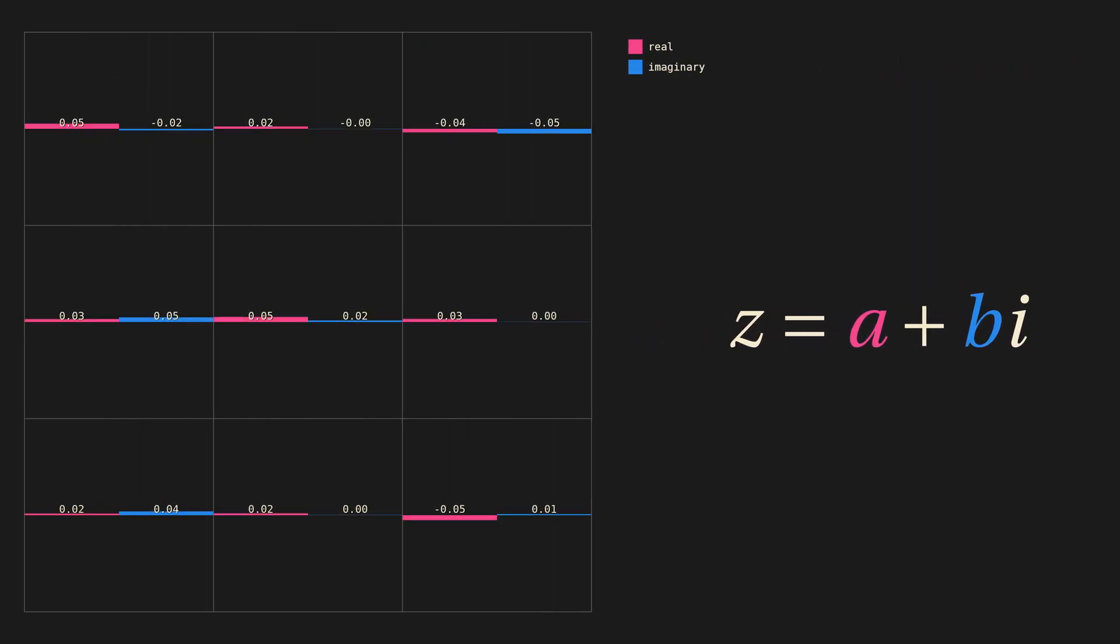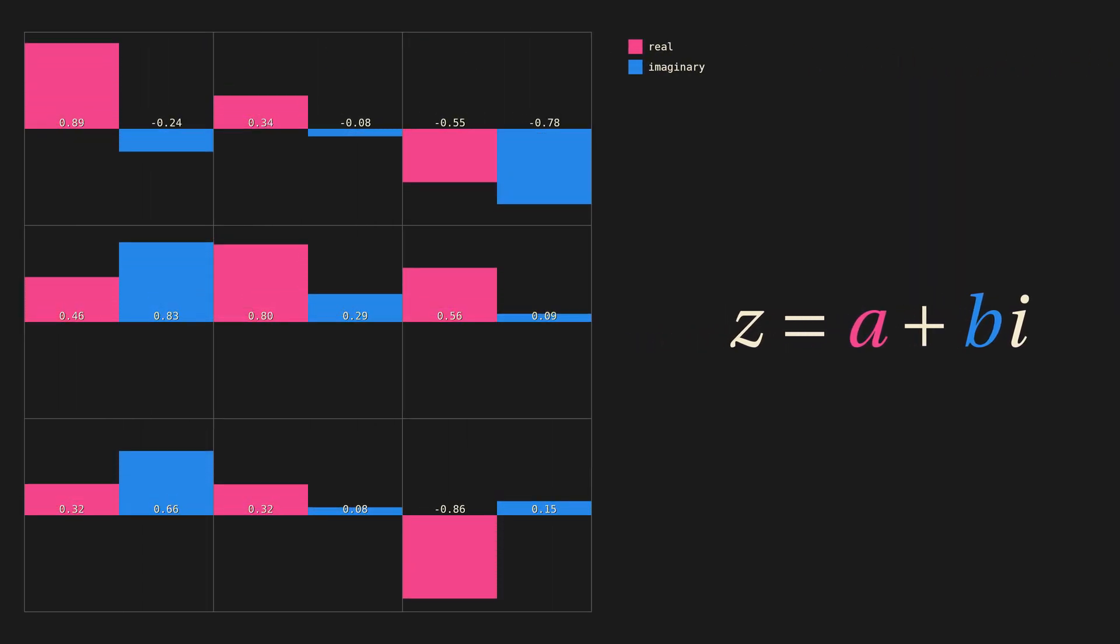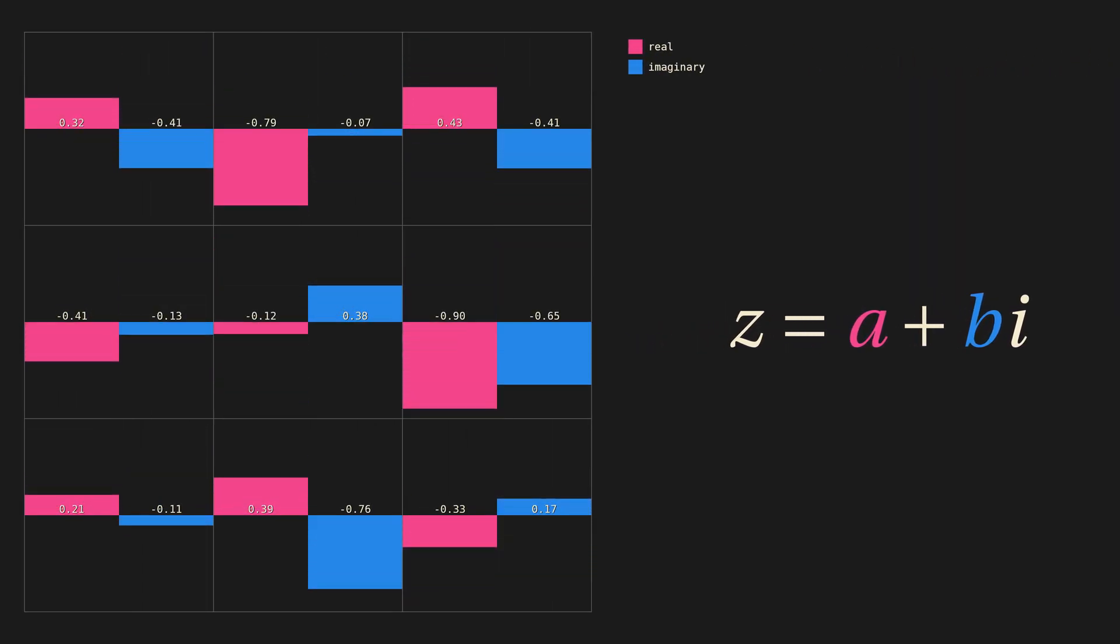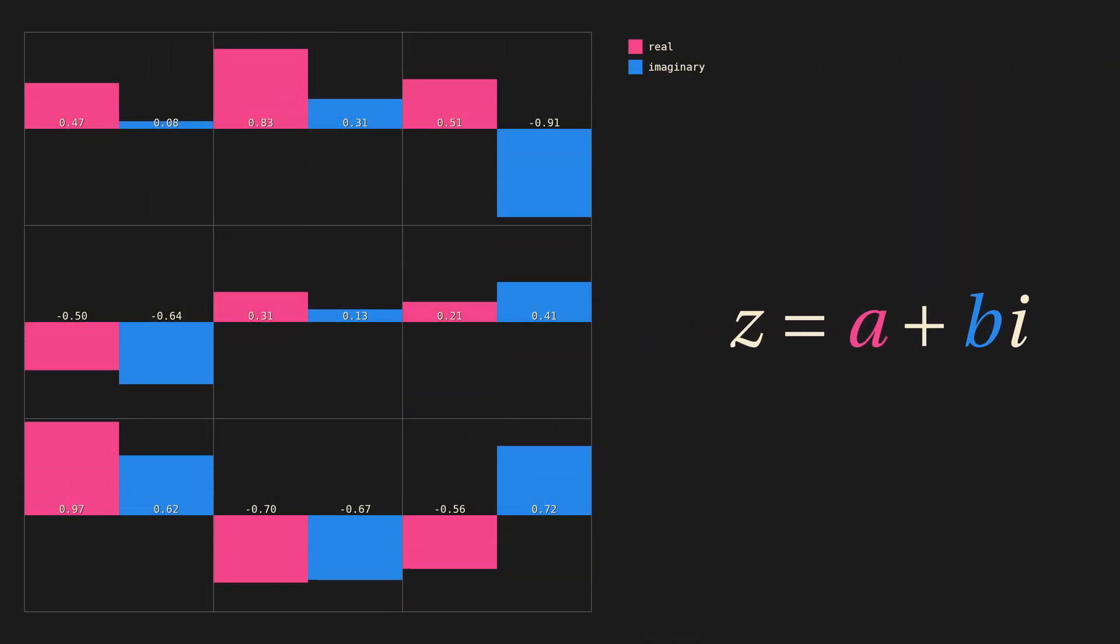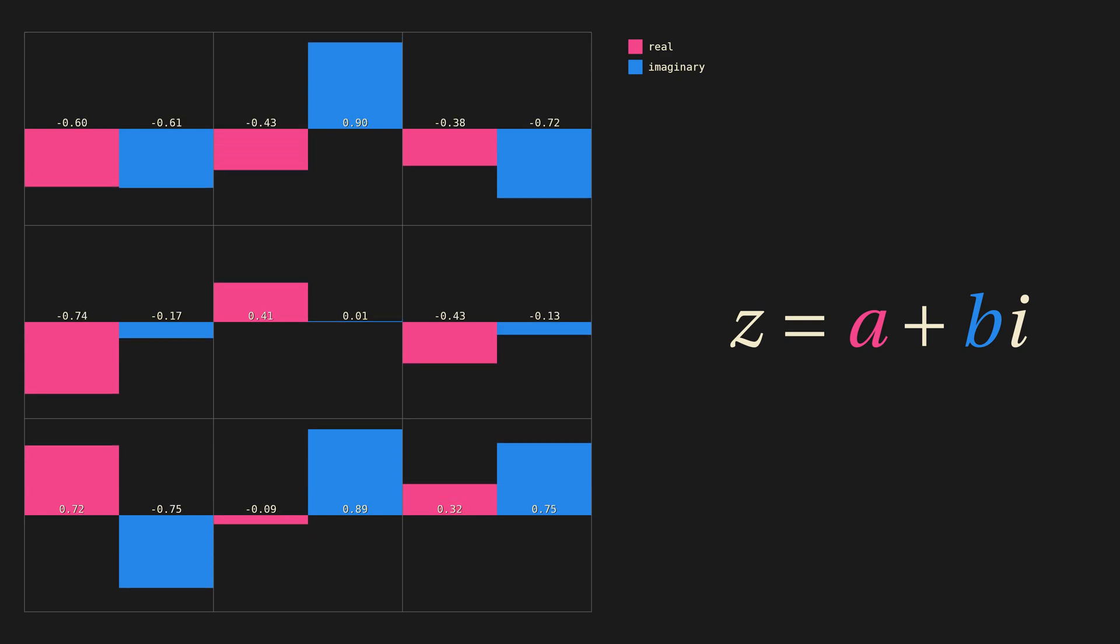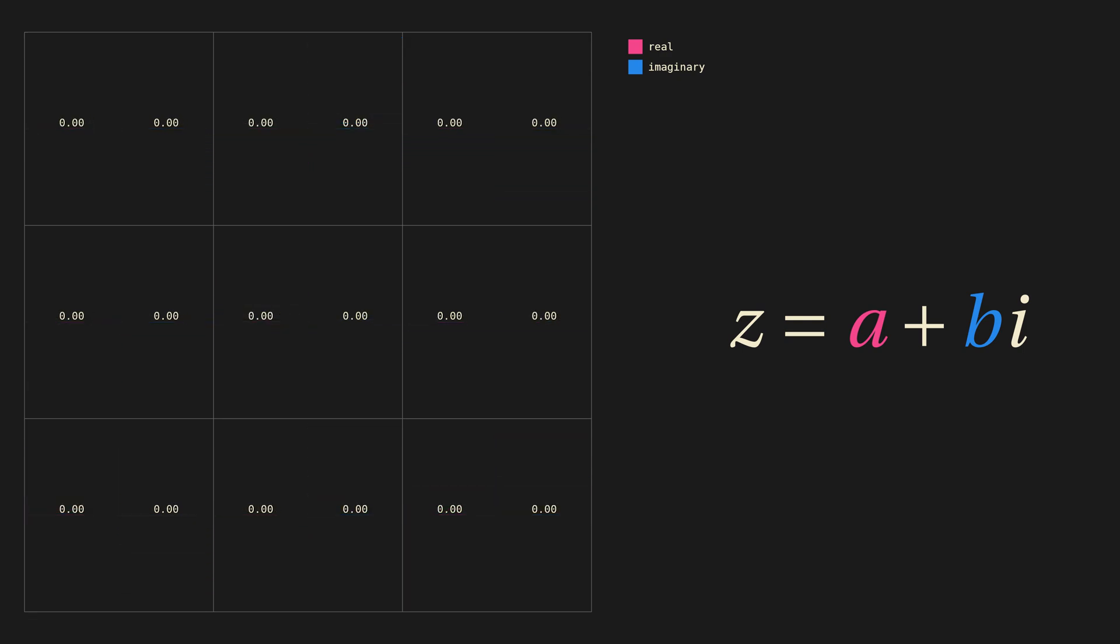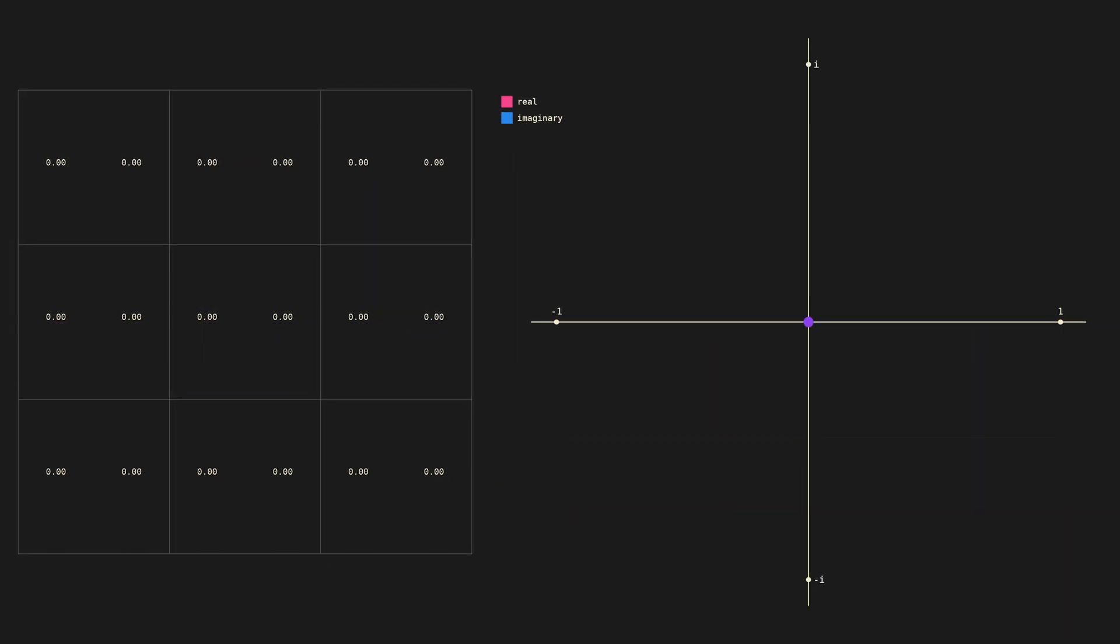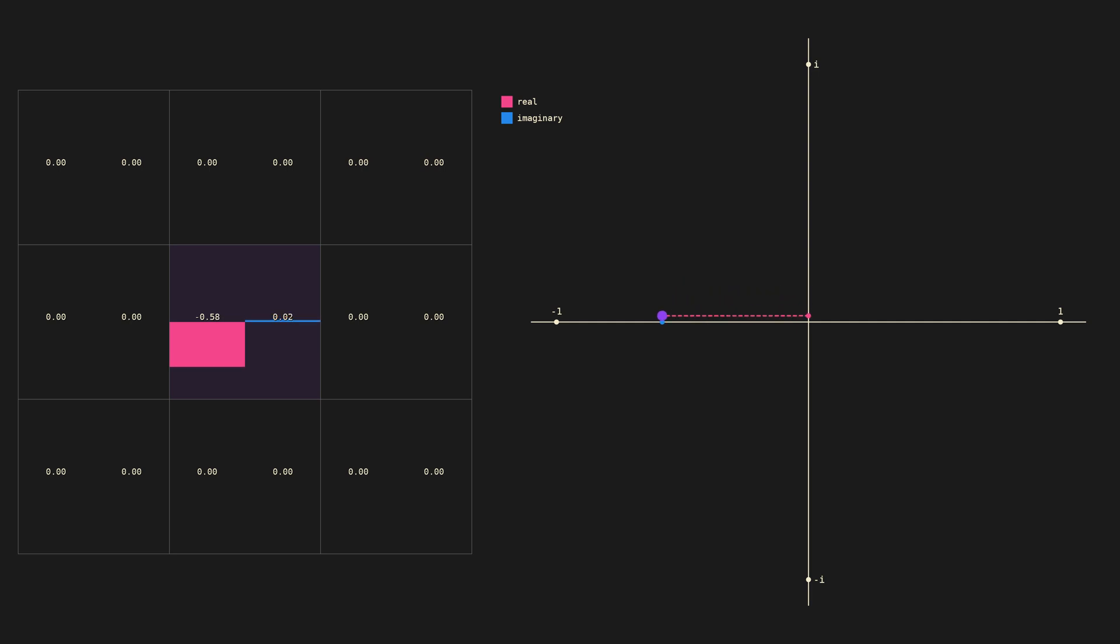In our grid of probability amplitudes, each cell has these real and imaginary parts. It's often useful to think of complex numbers geometrically. The horizontal direction corresponds to the real part, and the vertical corresponds to the imaginary part.